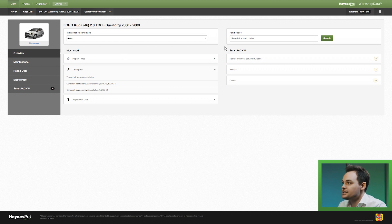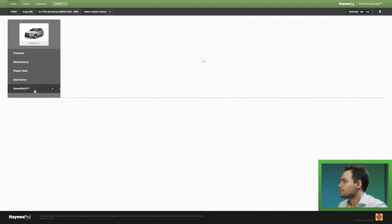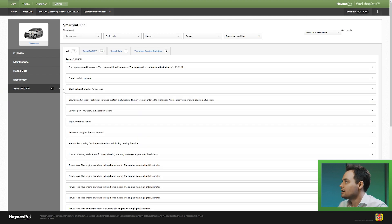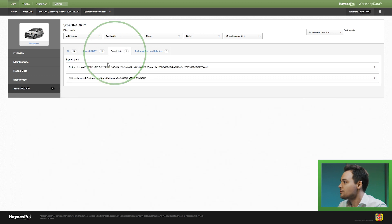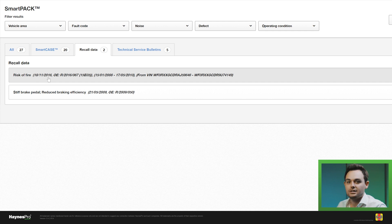As you can see here on the right hand side there are already links to SmartPak, but I will click on the SmartPak tab and start from there. I will start with the official recall data which in this example is risk of fire. You can see the publication date and you can see the OE codes.